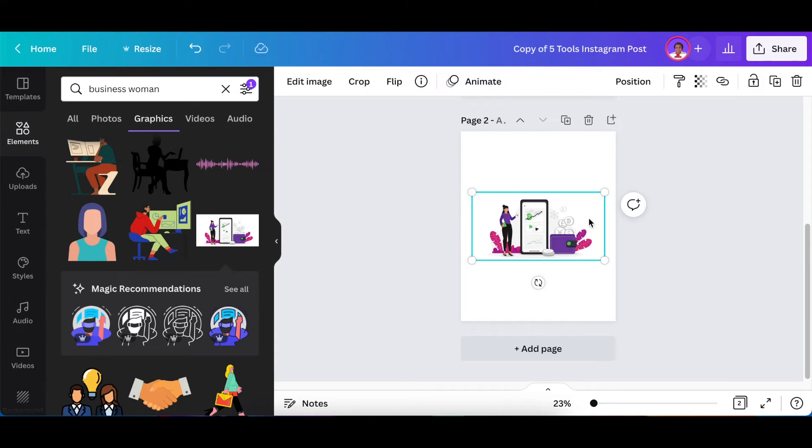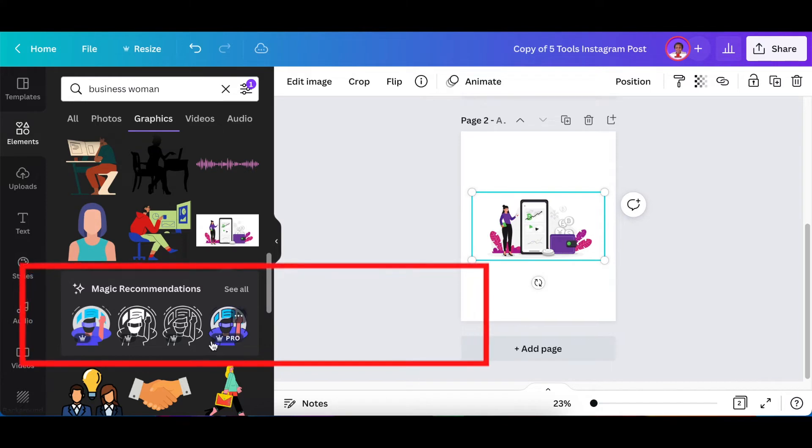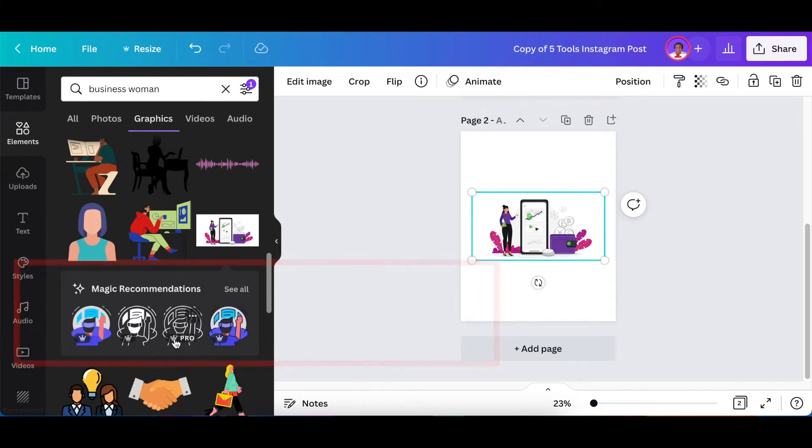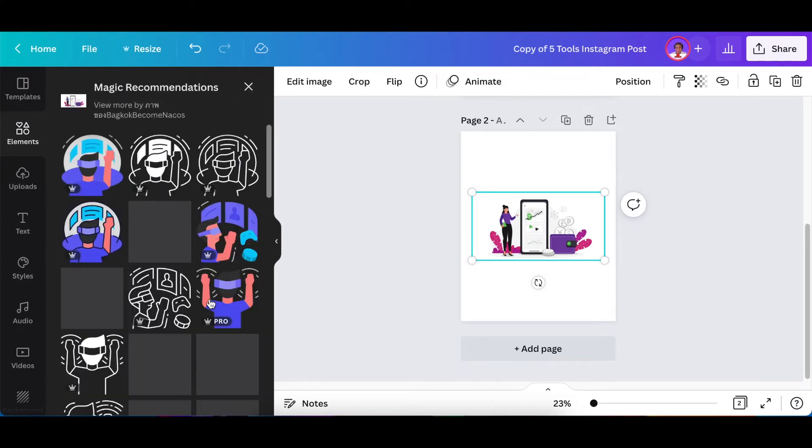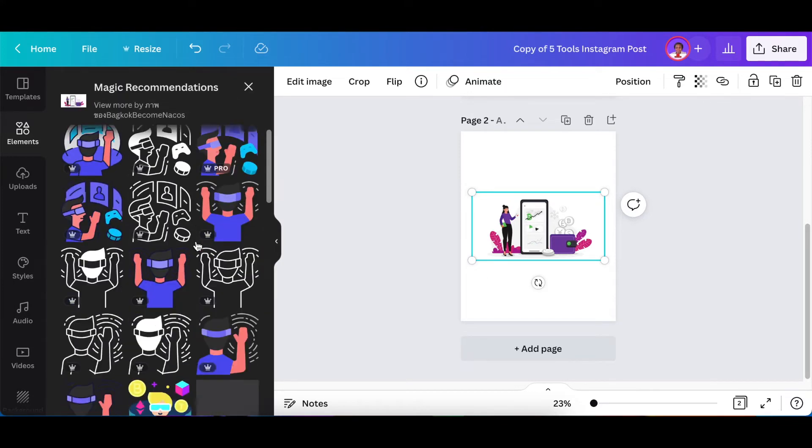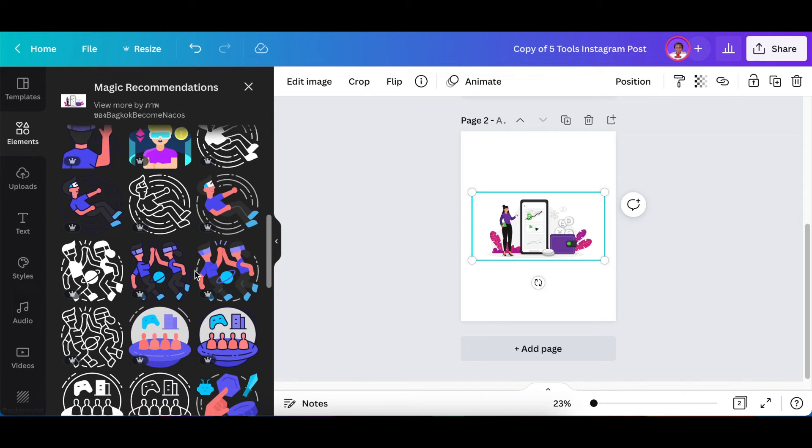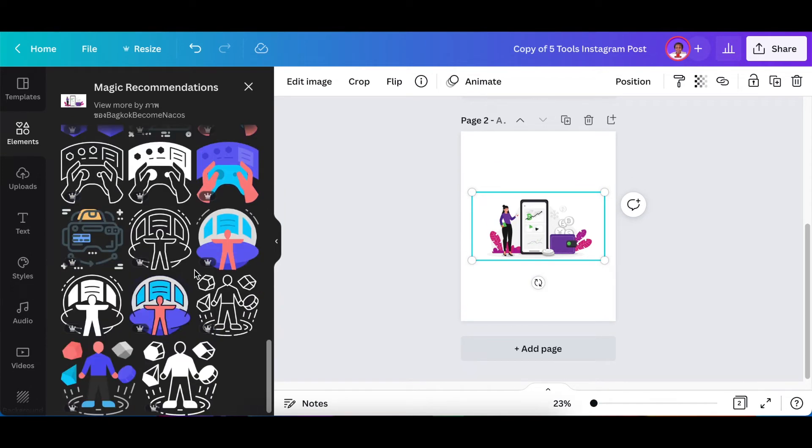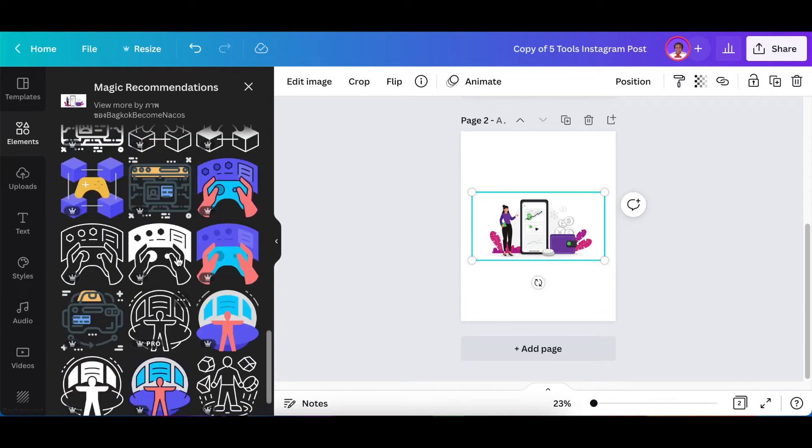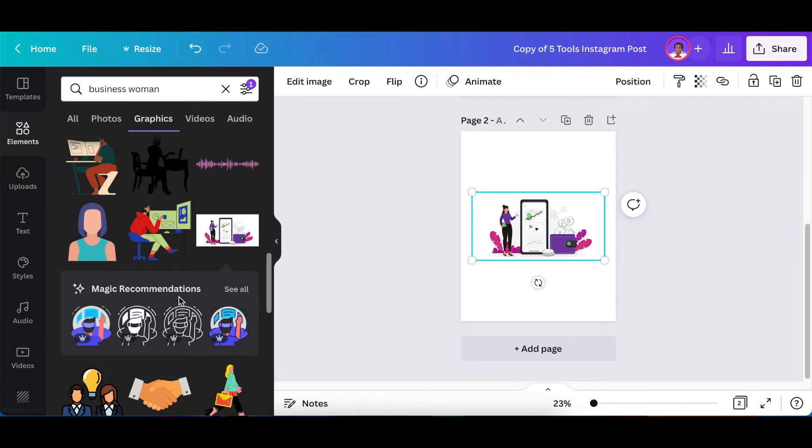Immediately when you load it, Canva will show you magic recommendations. In other words, the one that you've selected, they will show you similar icons or similar designs of what you've selected so that it helps you with more selections. It sort of preempts what you want and then it shows you very similar to what you have selected already. And then if you don't want any of the magic recommendations, that's fine and you just carry on searching or working with the one that you've selected.